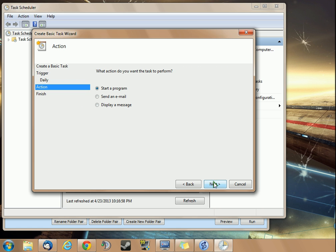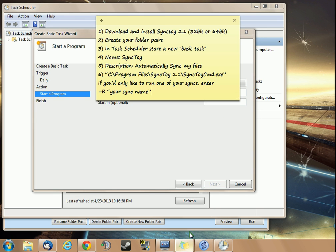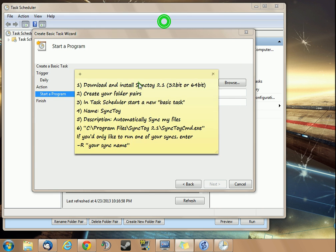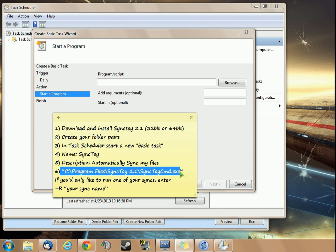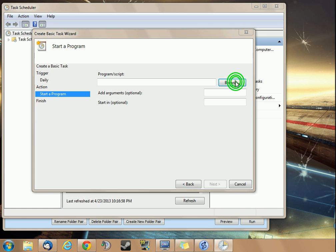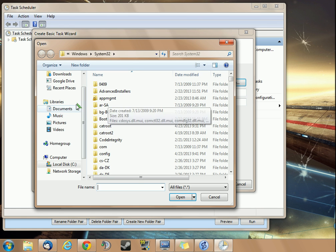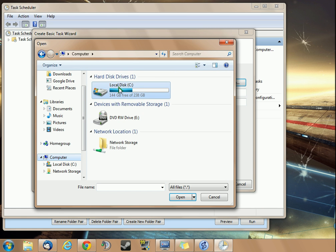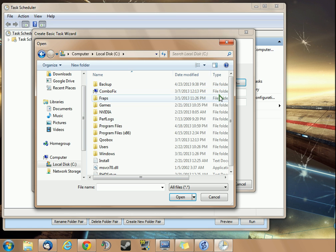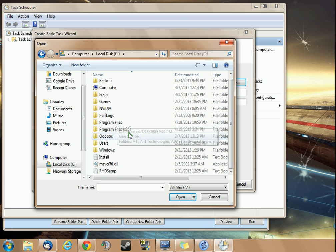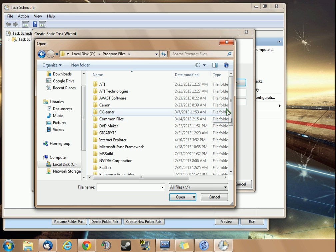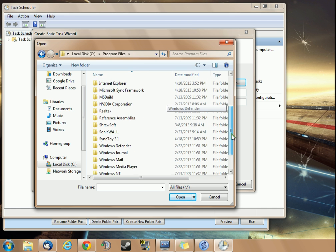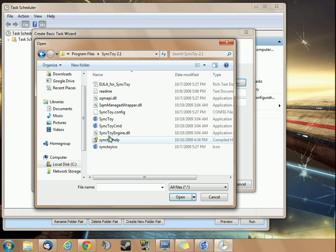Now you need to choose your action. The action is going to be, we're going to start a program. If you look in our instructions here, you can either copy this exactly, or you can just browse to your computer. This is my main C drive. I'm going into Program Files, not x86.